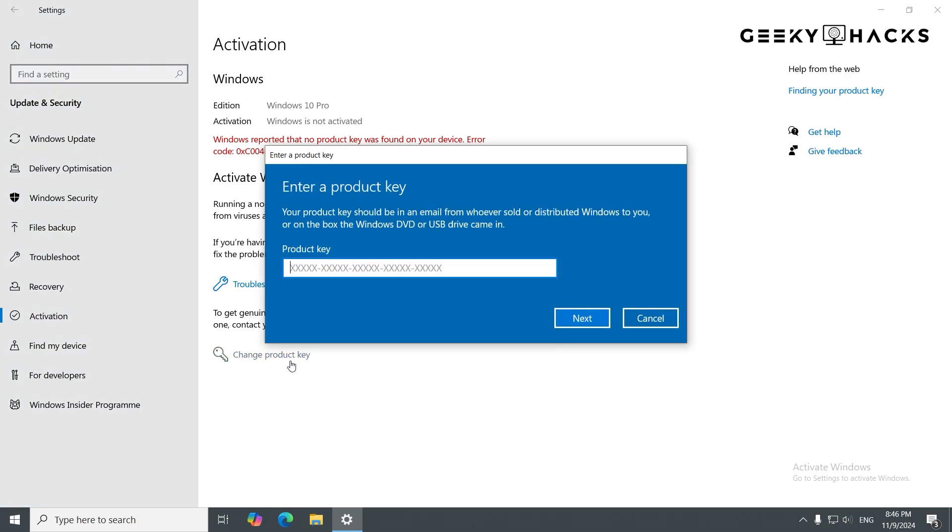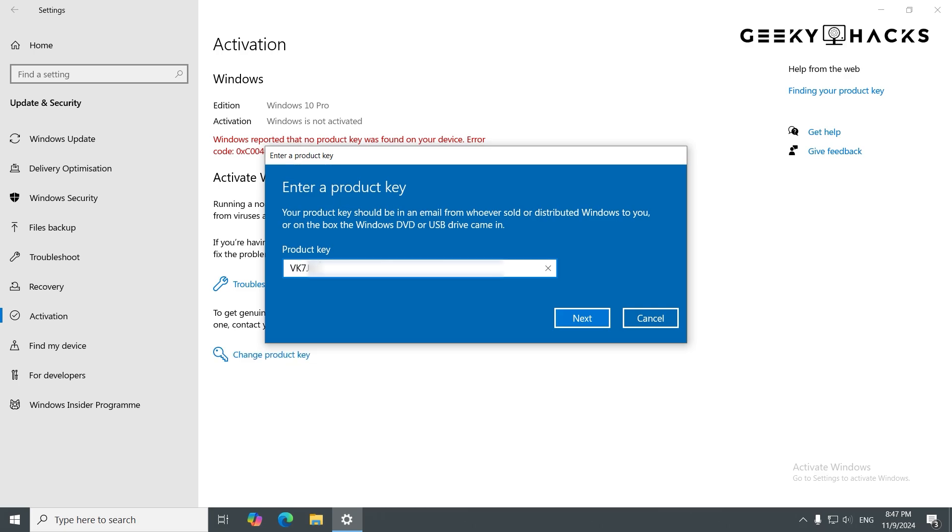And a new window will pop up. Here, carefully enter your 25-character product key. Double-check each section, as even one incorrect character will prevent Windows from activating. After you've entered the key, click Next.